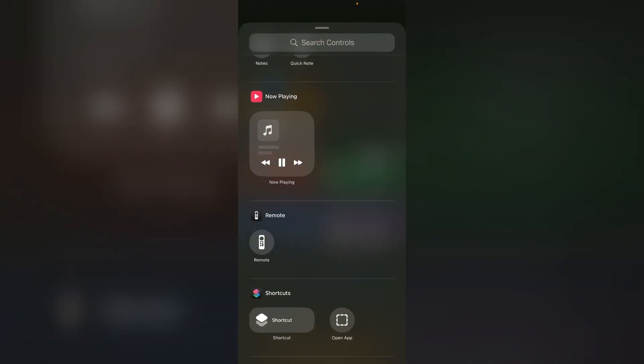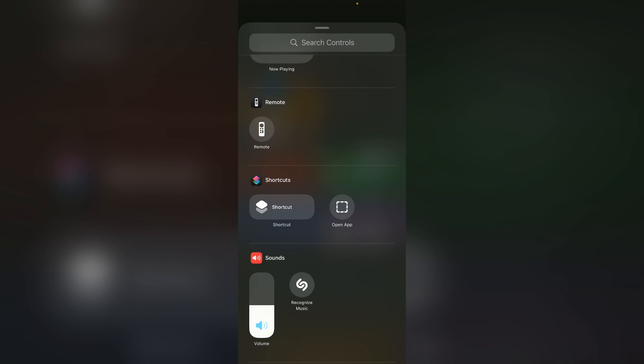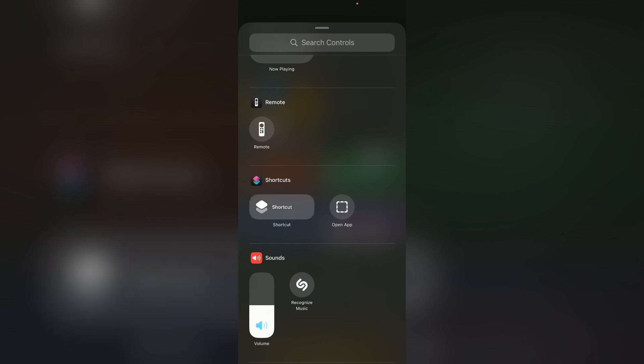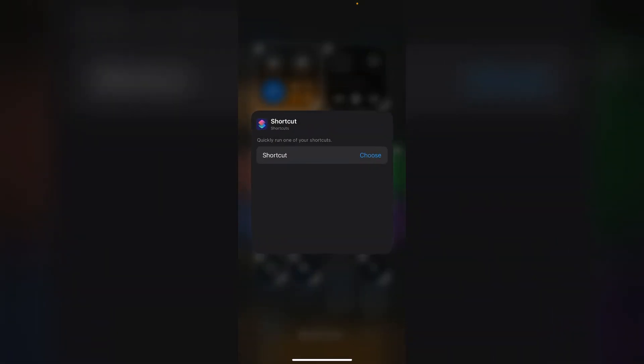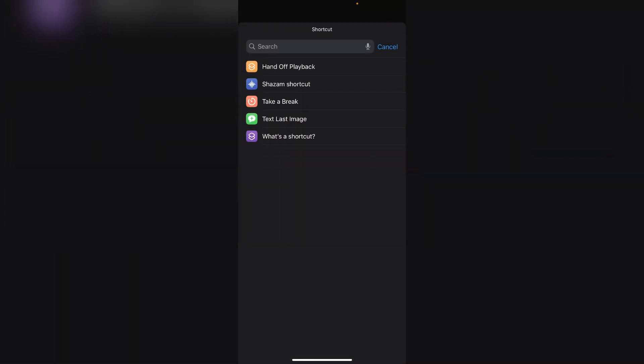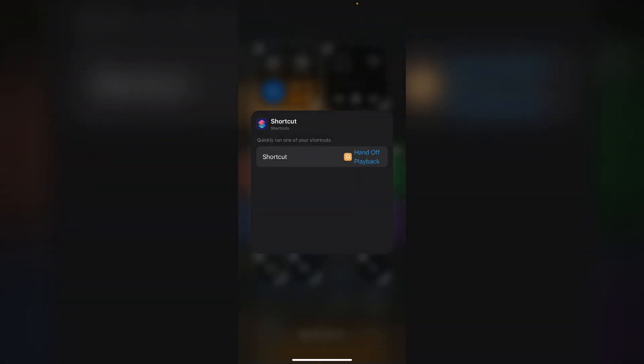Now scroll down and choose shortcut. Now select the latest hands-off playback settings that we just created.